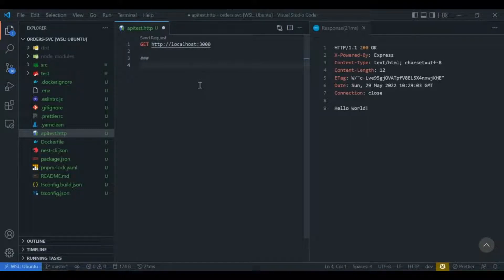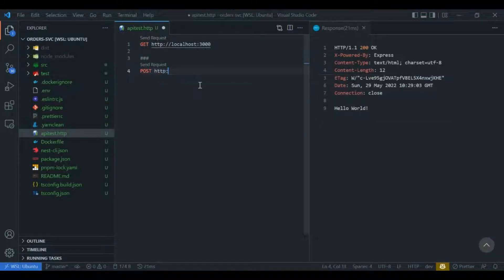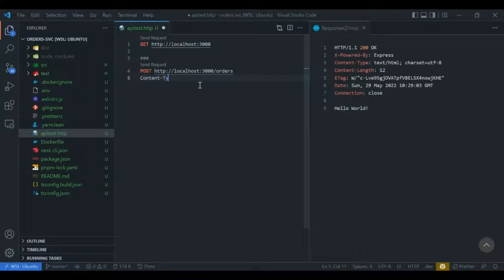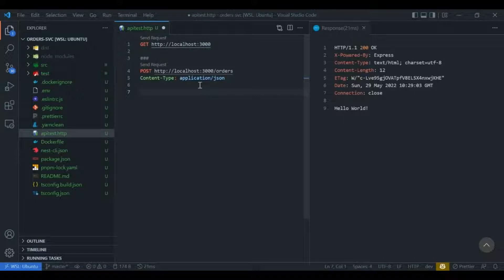Let's say I want to execute a POST API to create an order, which takes in a JSON body. To do so we specify the method type POST along with the URL localhost:3000/orders. Since this is a POST call we need to indicate that it is JSON, so we define a header called Content-Type with the value application/json. If you had more headers you could just mention them on subsequent lines, then leave a blank space and specify your JSON that would act as the request body.